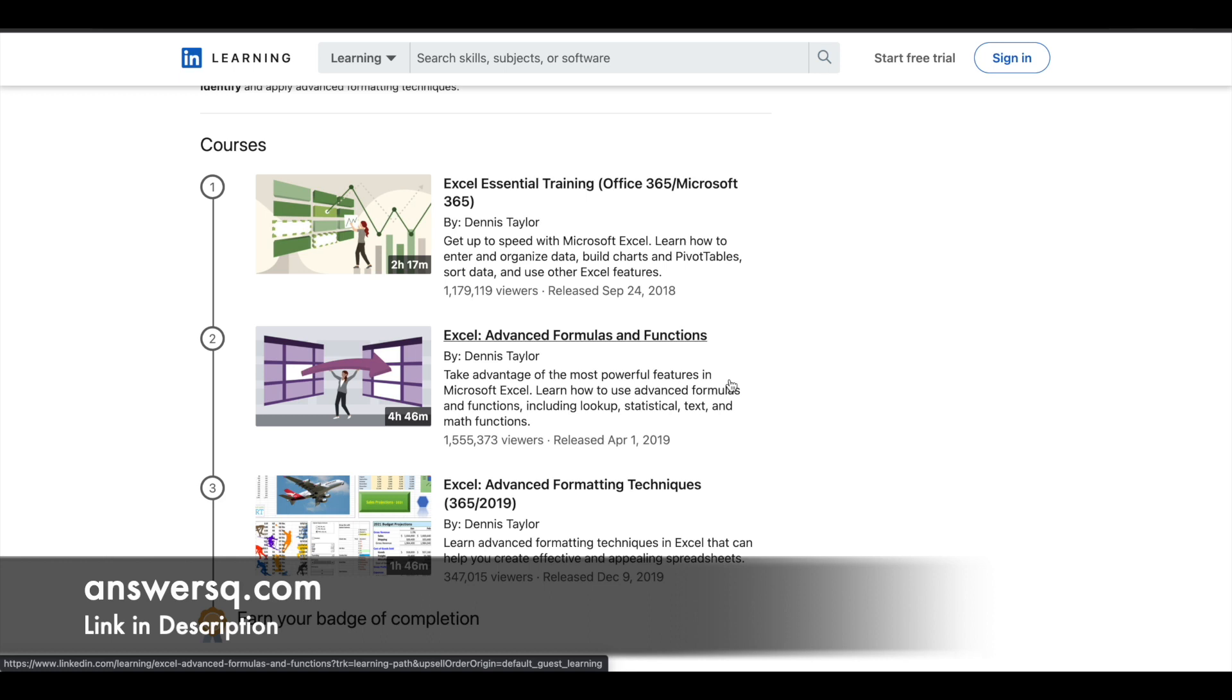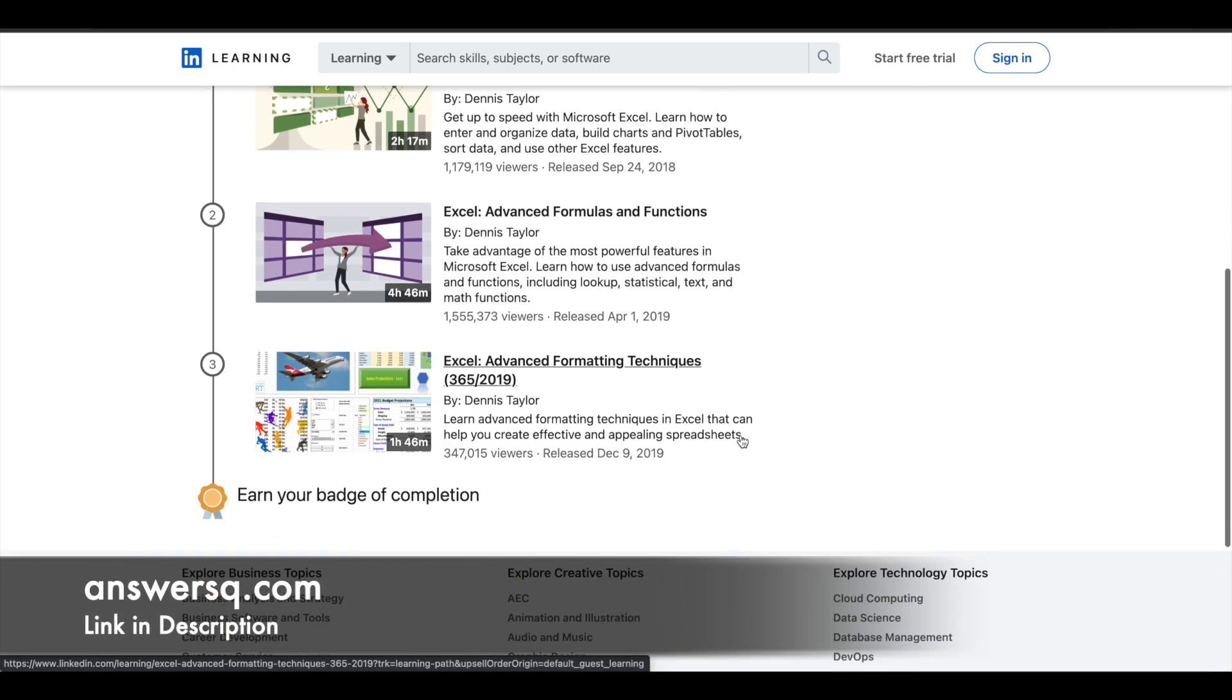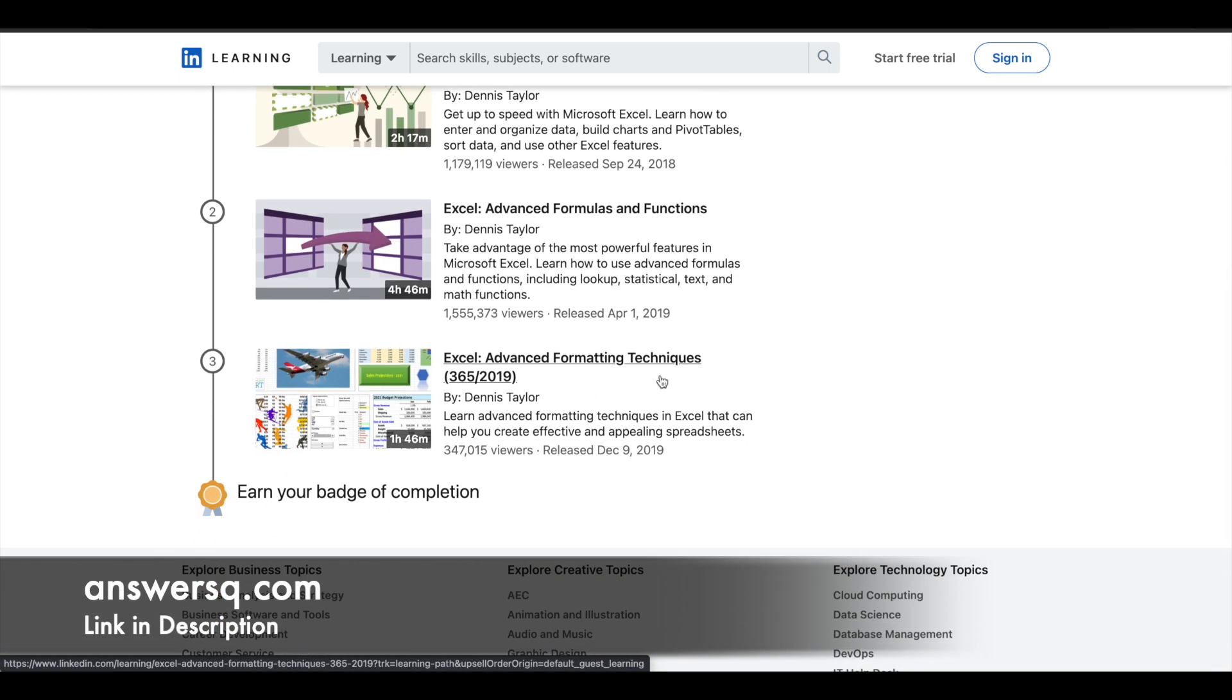The third one is Excel Advanced Formatting Techniques. This is a two-hour course in which you can learn advanced formatting techniques in Excel that can help you create effective and appealing spreadsheets.